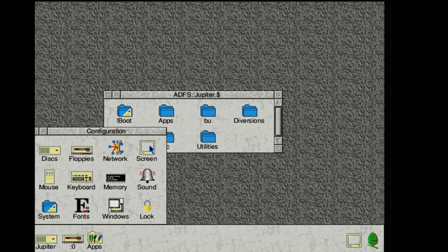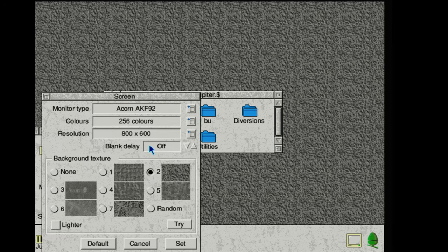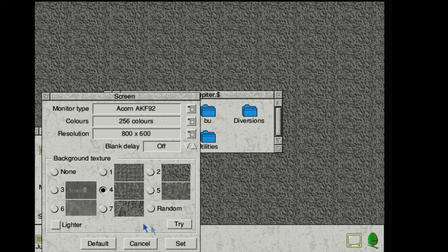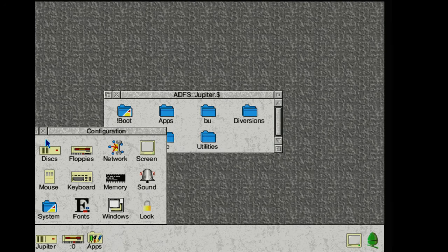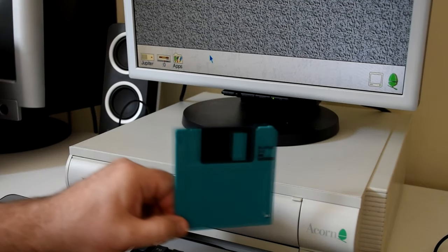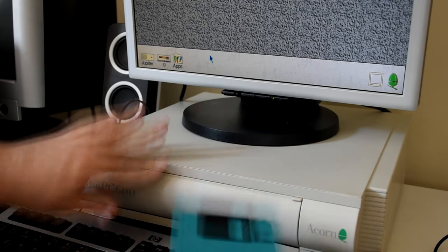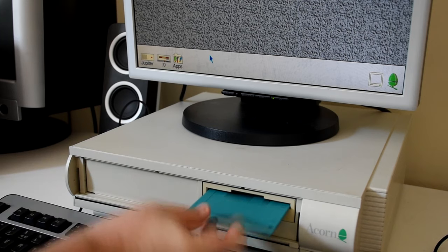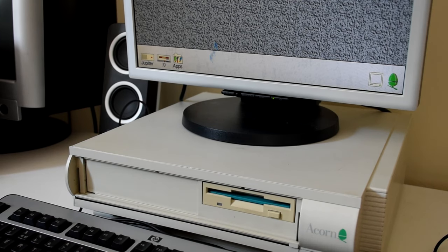And what better way to do that than get a new game on this machine? Thankfully there have been a number of projects that have legally gotten games archived and released for free, so I've downloaded and copied one such game to this floppy disk. That game is a favourite of mine, XOR.